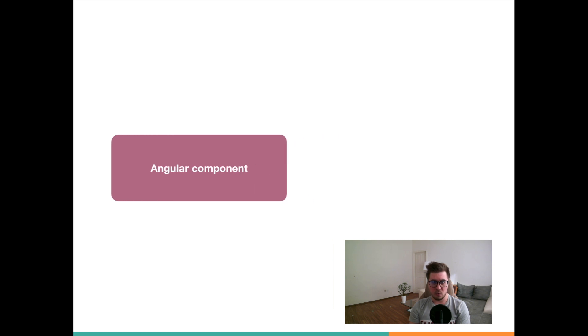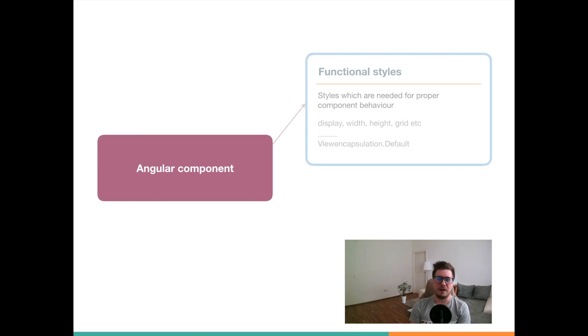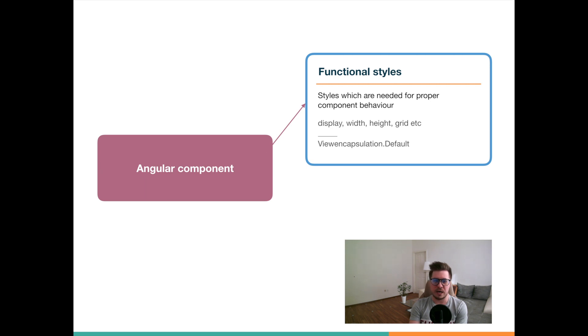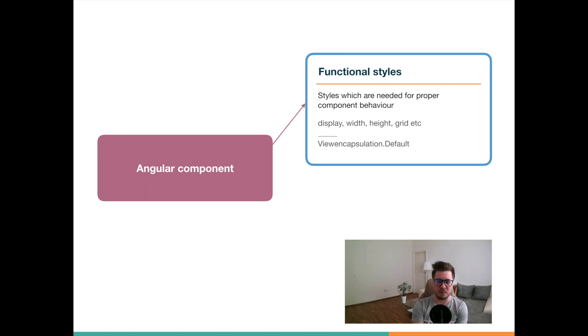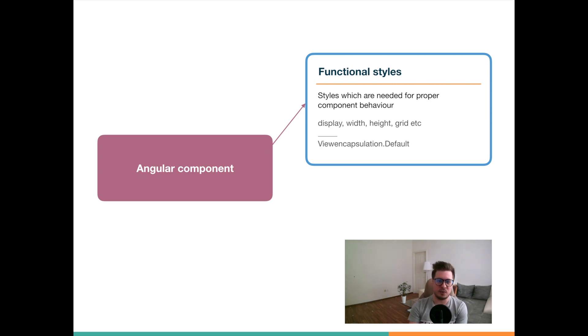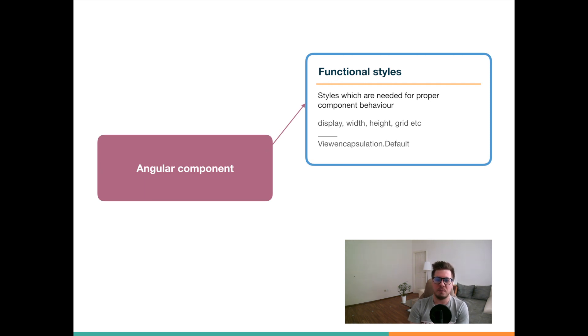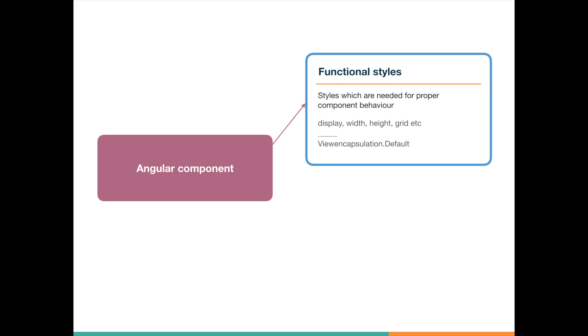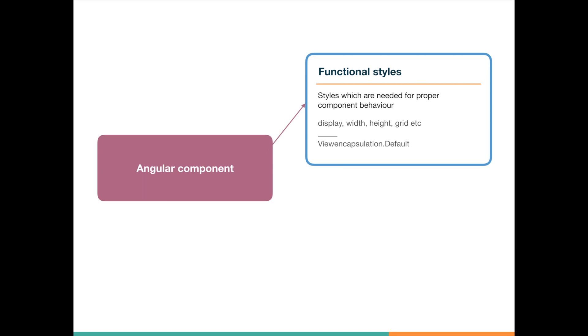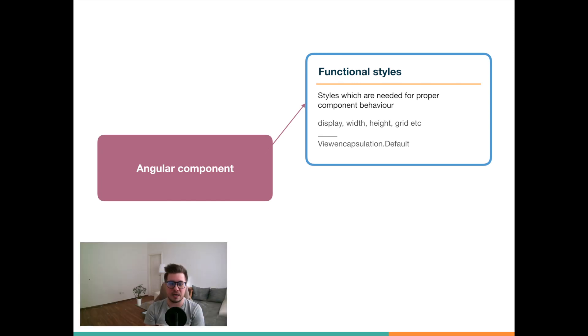So what are functional styles? Functional styles are CSS rules which are required by a component to work and behave properly. It can be height, width, display property, and so on. It is actually 90% of all component styles, and it is good practice to encapsulate them in order to protect our component from implicit style overriding by some parent component, maybe.